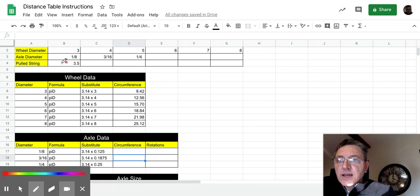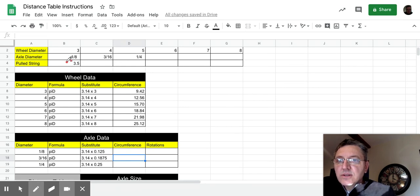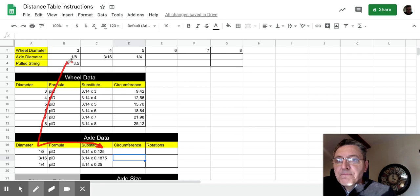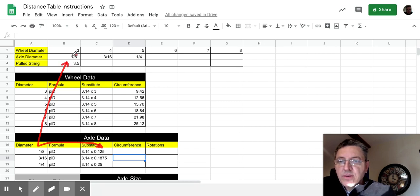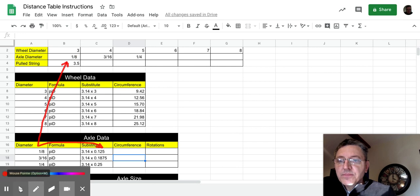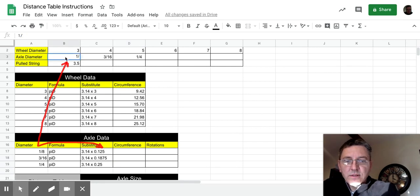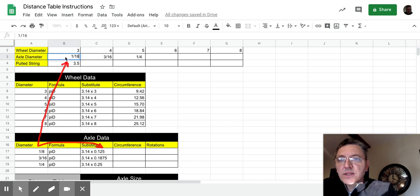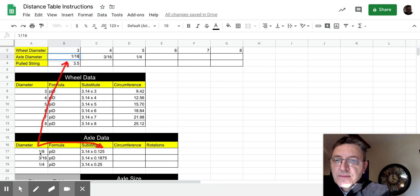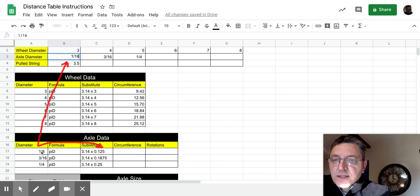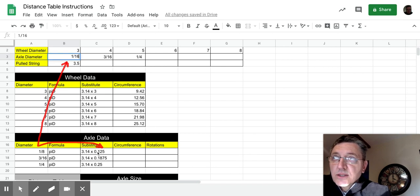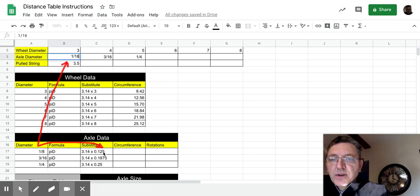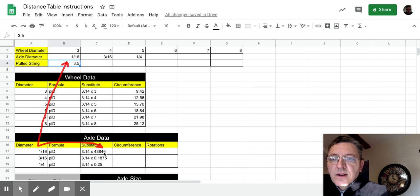If I change the independent data table, so if I change this 1/8th to 1/16th, as soon as I press return, this is going to change to 1/16th, and this is going to change to 0.0625, which is the decimal equivalent of 1/16th. So when I press return, you can see that those automatically change.